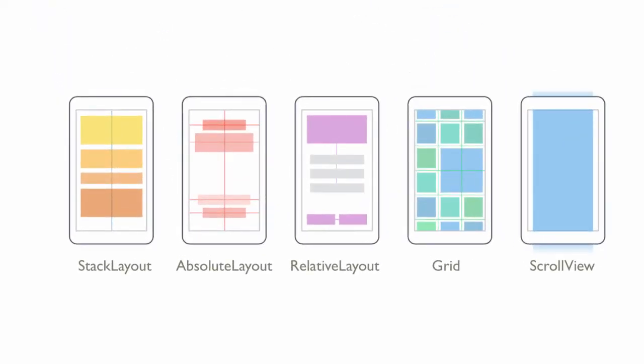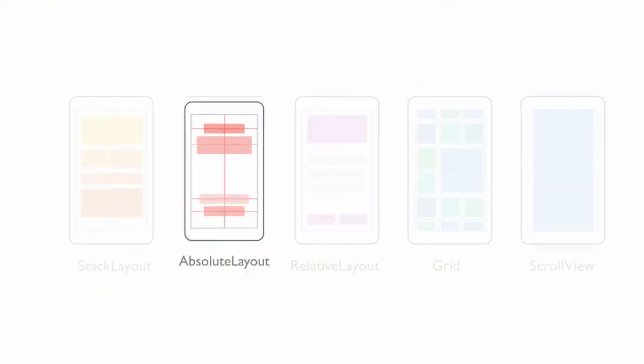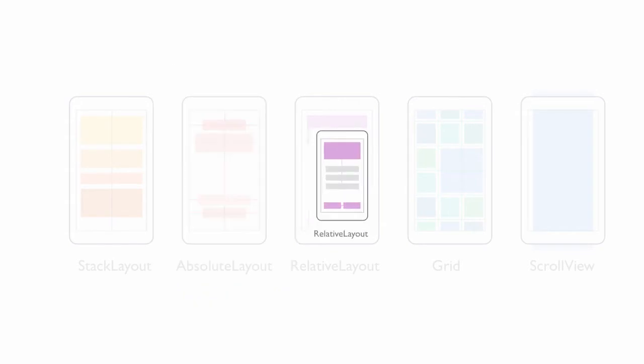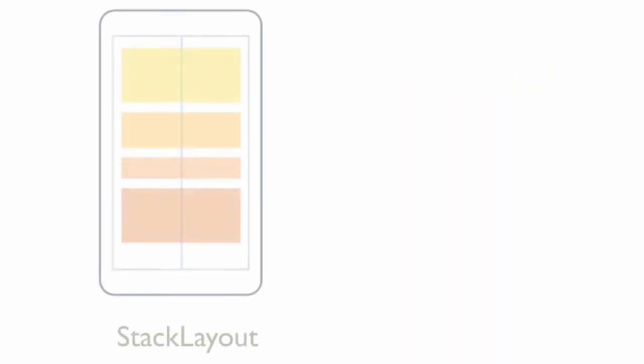Xamarin Forms ships with several layout containers, each of which enforces a specific style on all child views you add to them. Let's take a look at those containers now.